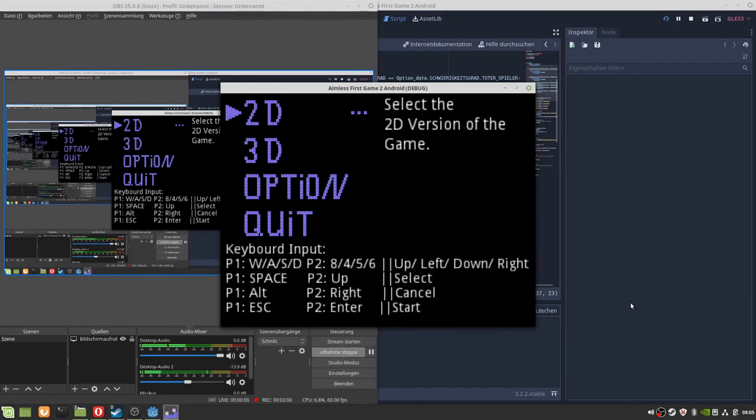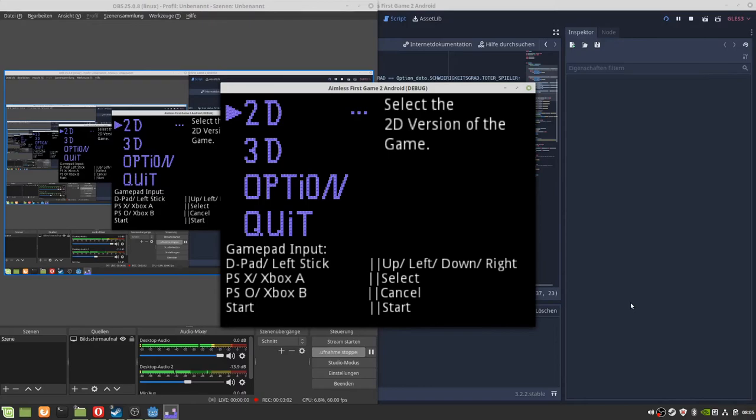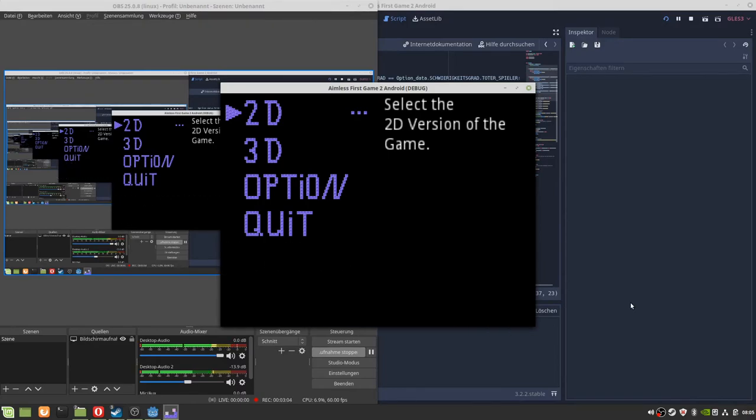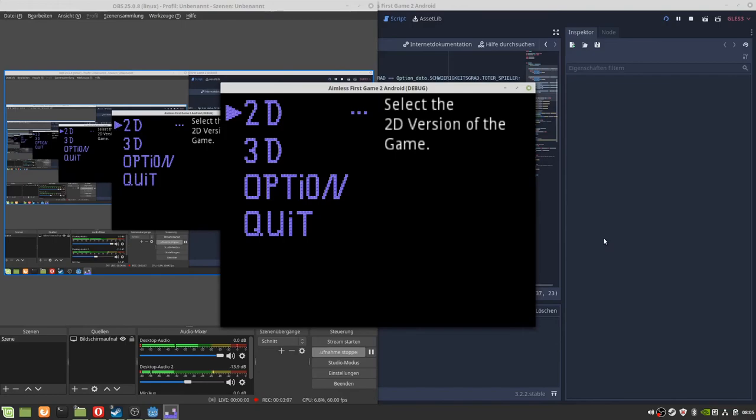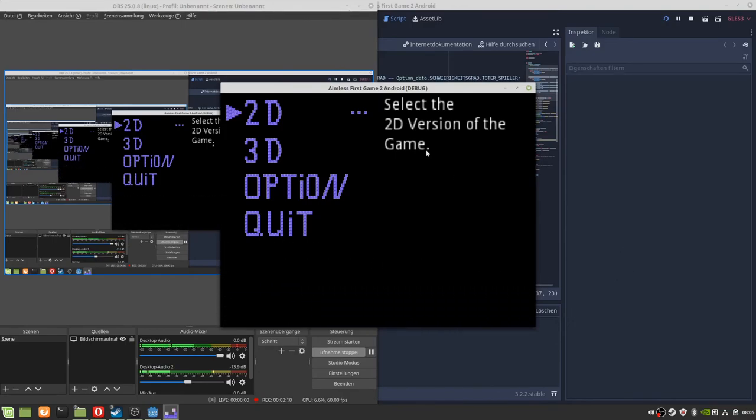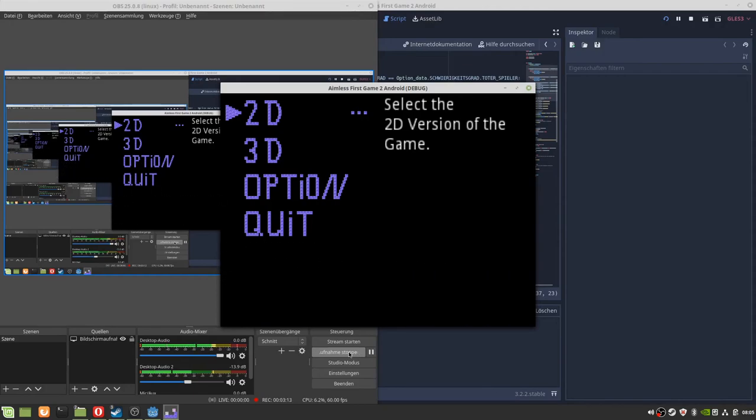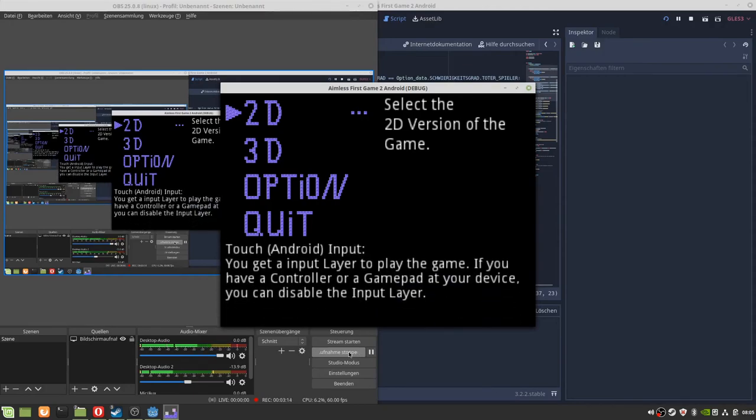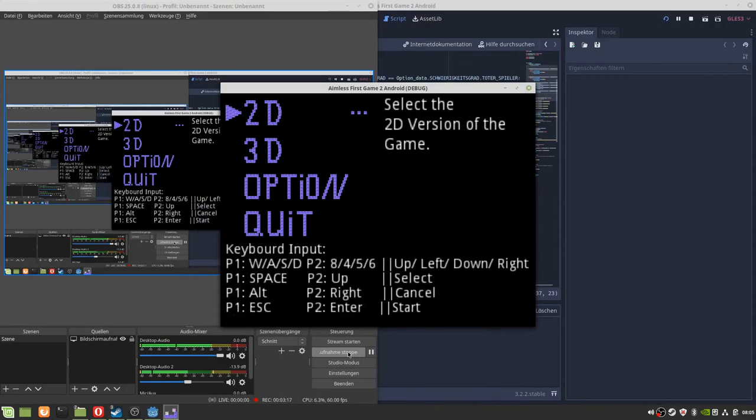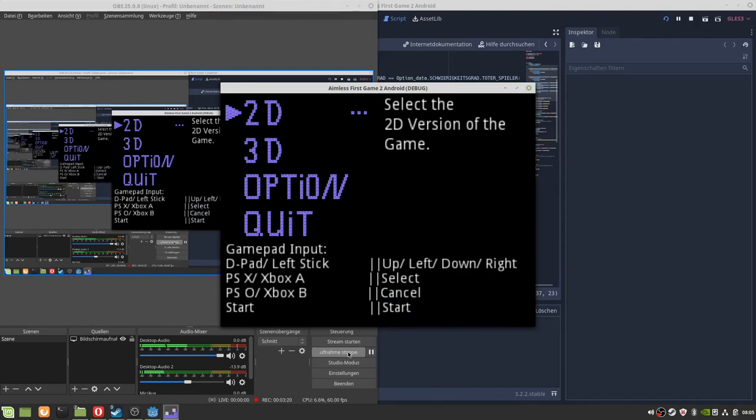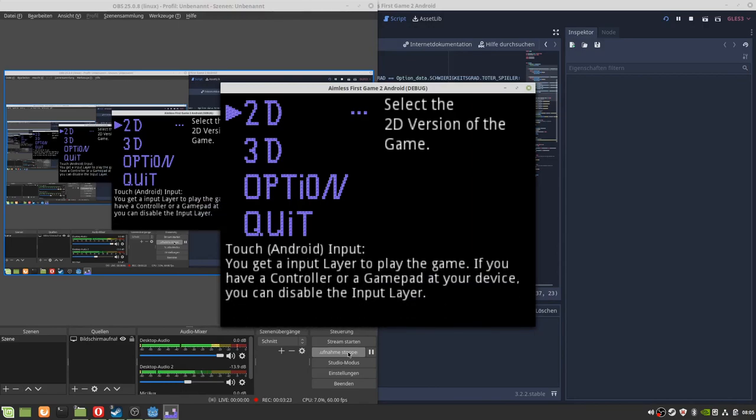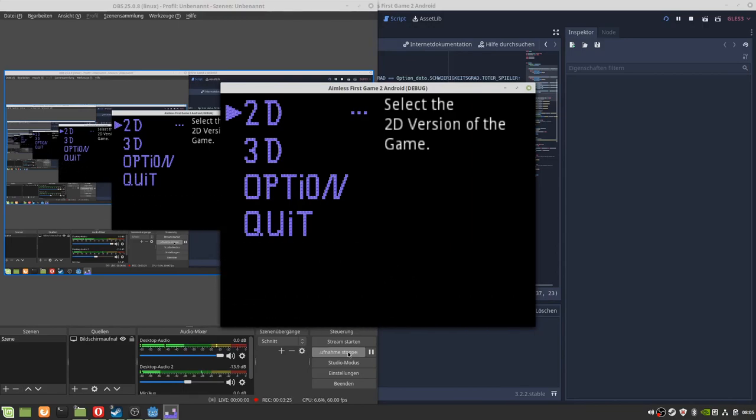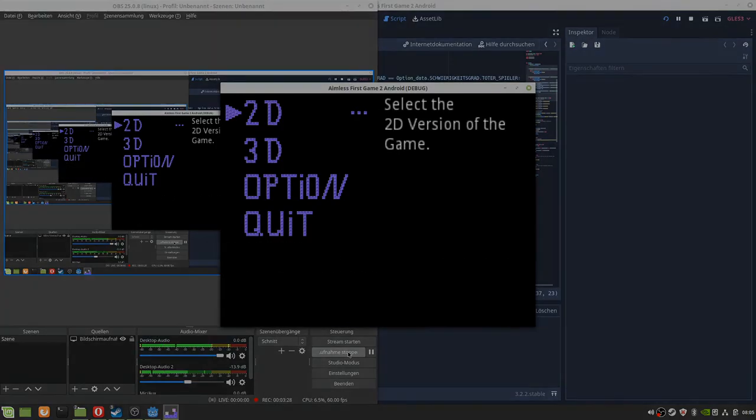And I don't know how much time I have to work on the games. So yeah, this was it. I hope I haven't forgotten anything. So this was it.